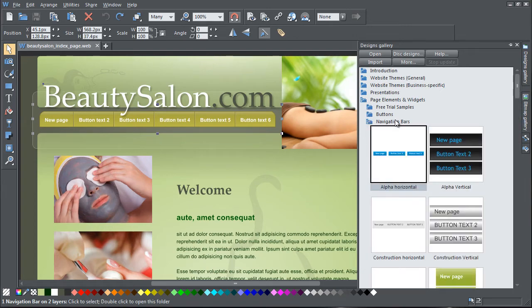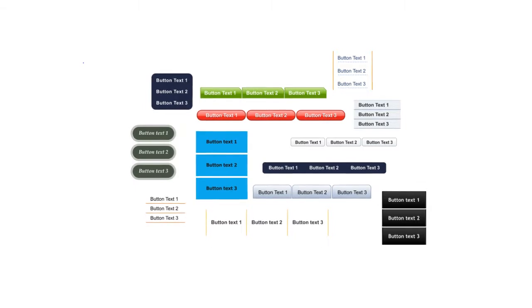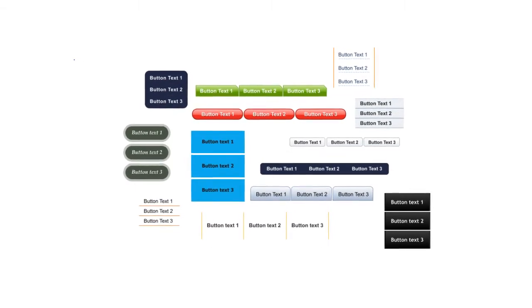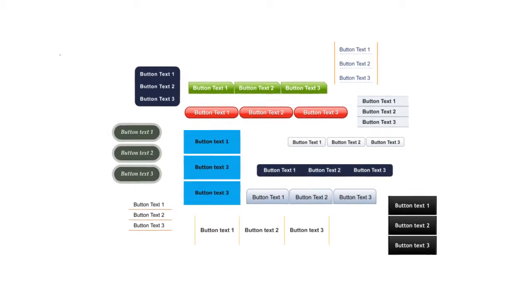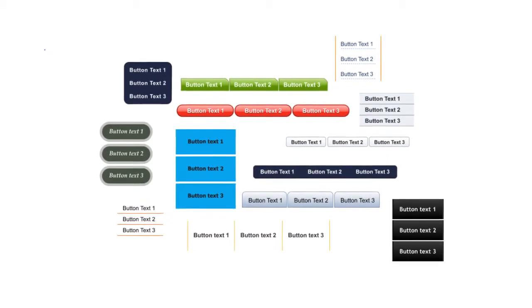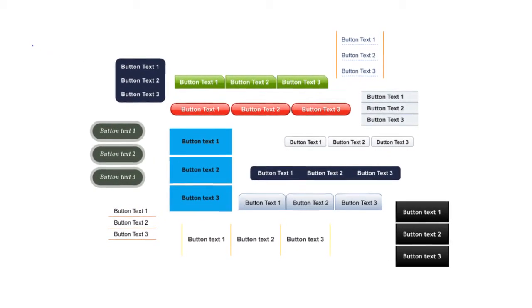There's a wide range of ready-made navigation bars for you to use in the Designs Gallery. There are both horizontal and vertical bars, and they are all fully customisable.